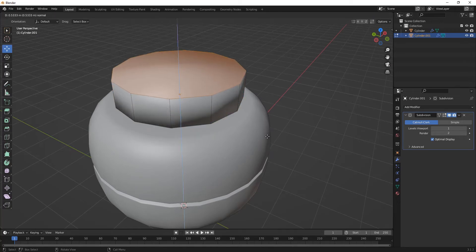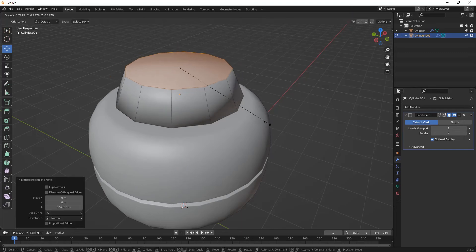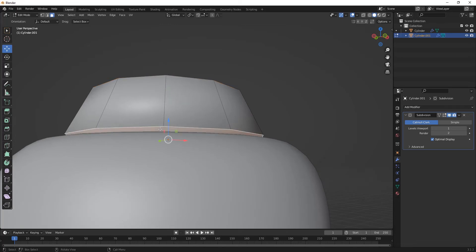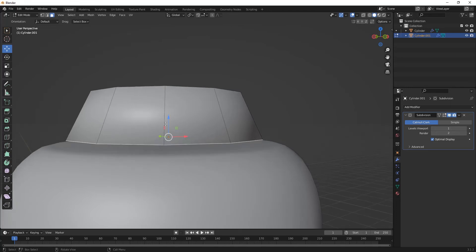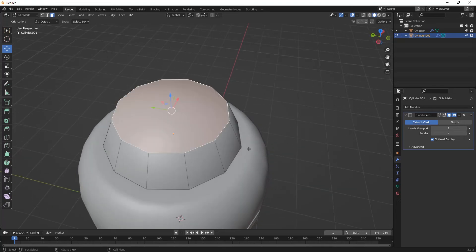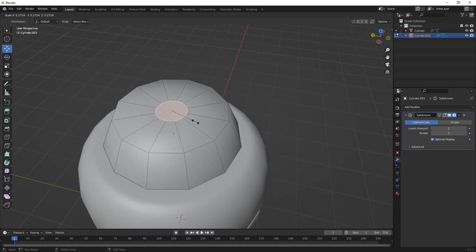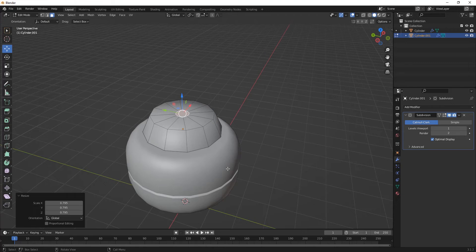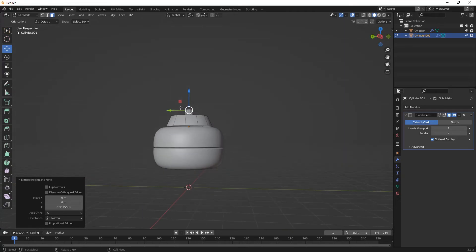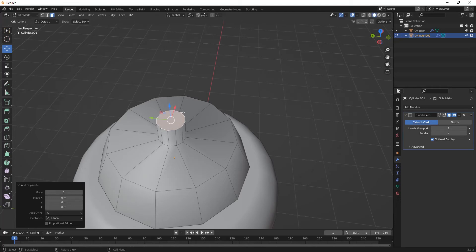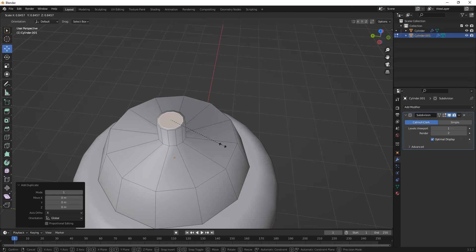Press Tab, press A to select all, then press E to extrude and S to scale. This creates the simple shape for the top of the ceiling fan. Select this inner part and delete it. Then press E and S again to shape it, followed by another S scale and press E then move it on the Z axis.